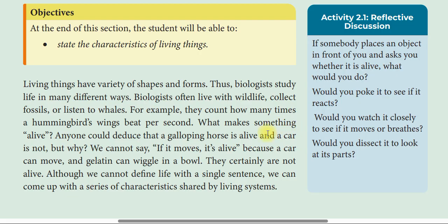What makes something alive? Anyone could deal with that. A galloping horse is alive and a car is not. But what exactly distinguishes living from non-living?